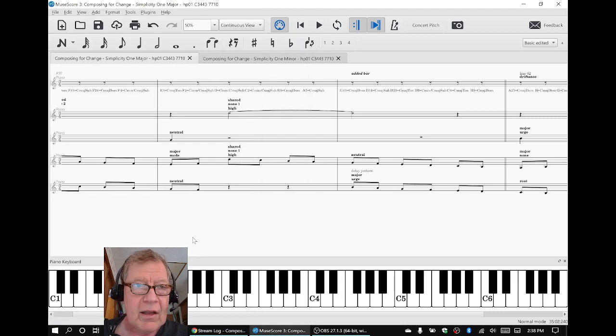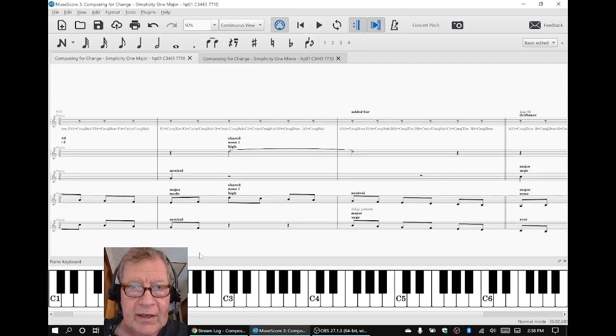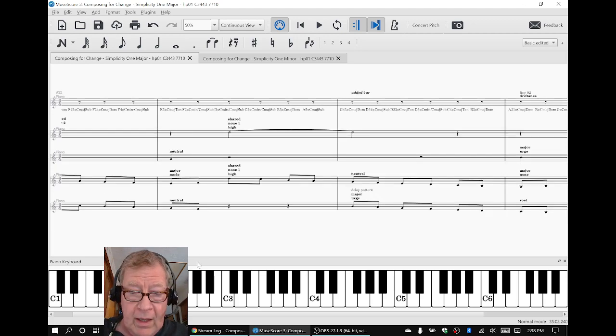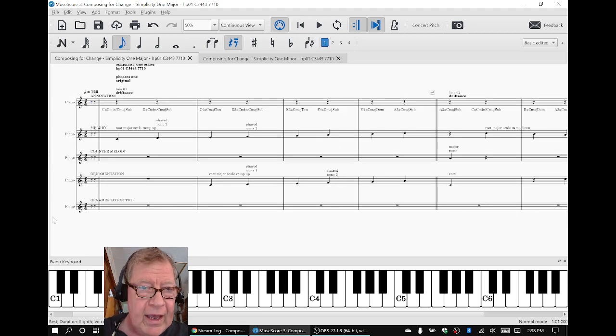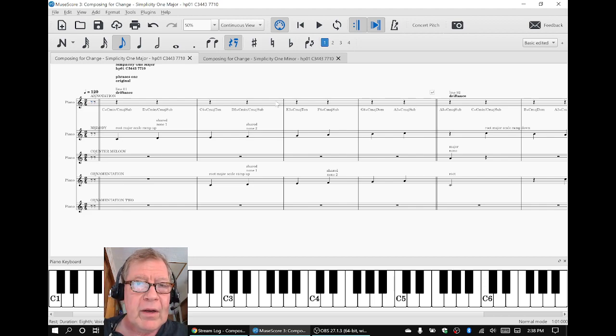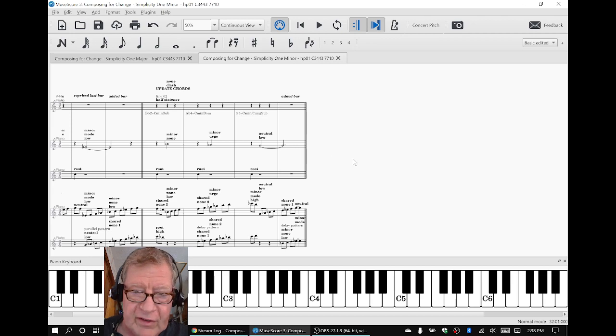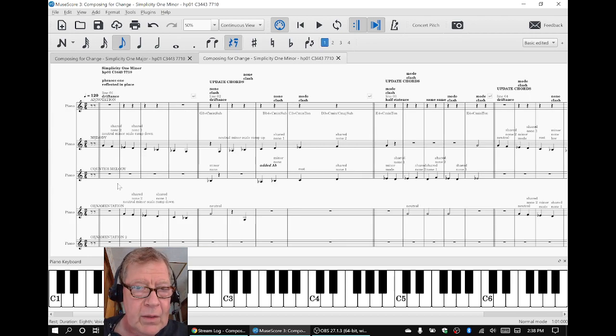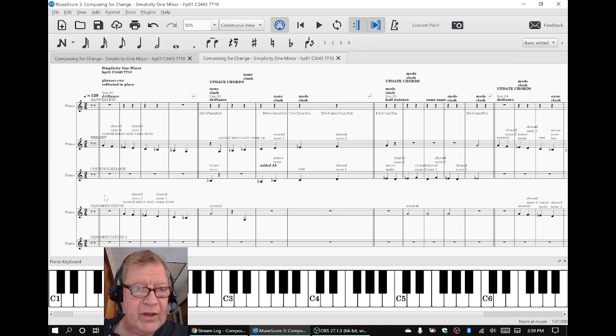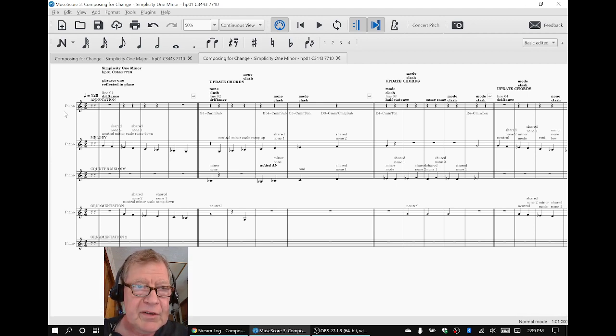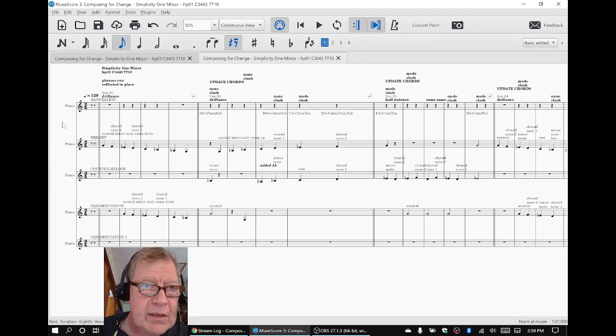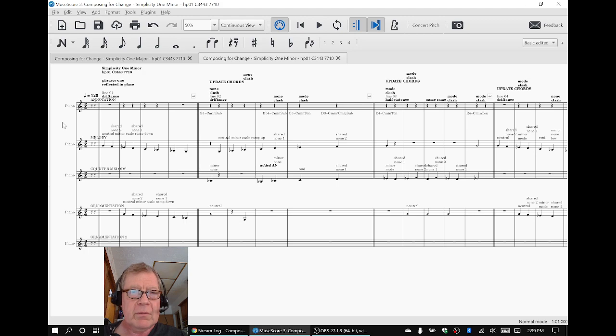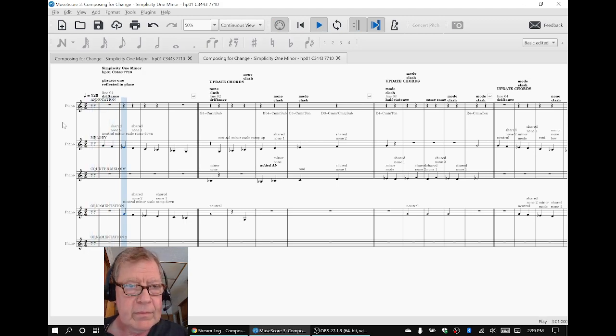Now, the main thing we spent today on was getting Simplicity 1 major fully annotated. It was already playing correctly. And we had added what we call ornamentation and ornamentation 2. But for the minor version, which is reflected in place, we hadn't got there yet. So the second thing we did today was add ornamentation and ornamentation 2, which are perfectly reflected. So what we're going to do for you is play the entire Simplicity 1 minor, and that will bring us home. We'll be recording.